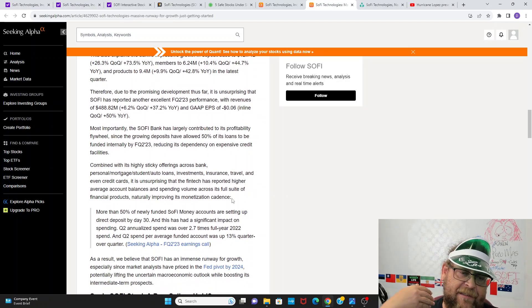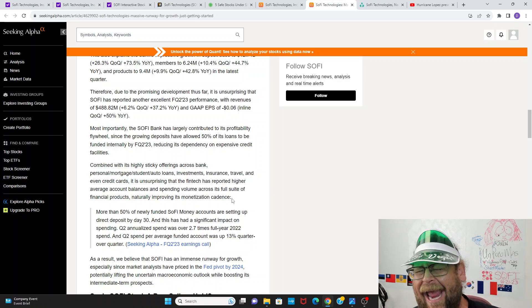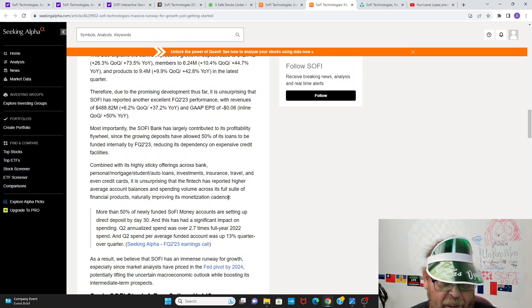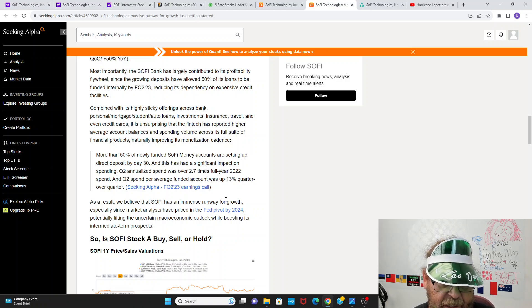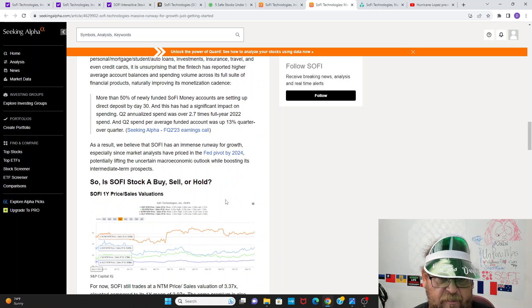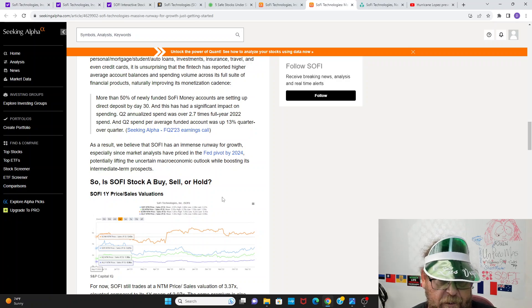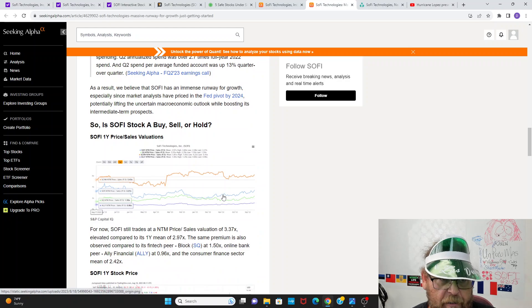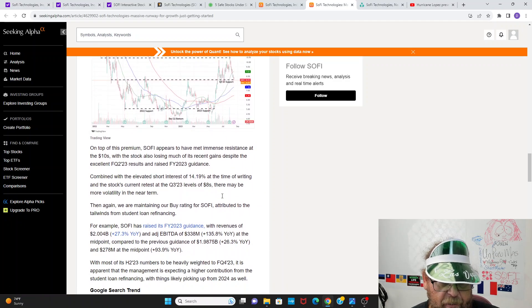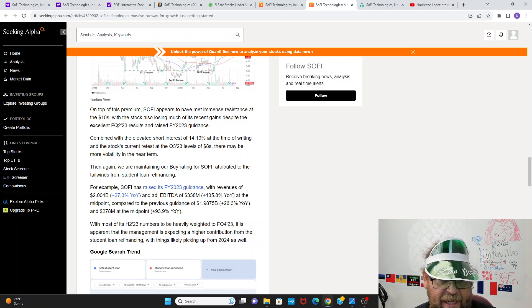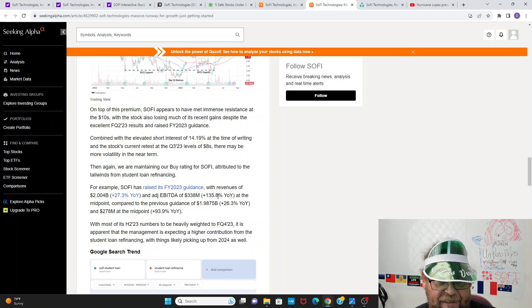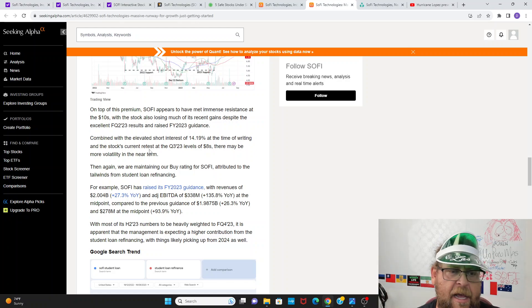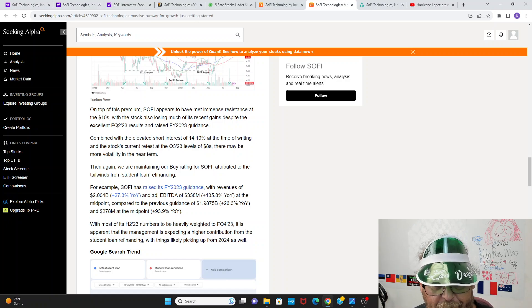Combined with its highly sticky offerings across the bank, personal marketing. This is the key guys. Once people are involved in this, they have credit cards, they have bank account, they have direct deposit. These guys are not going anywhere. That's why deposits are continuing to grow at a rapid clip, and it will only accelerate from here. We know that more than 50% of newly funded money accounts setting up direct deposit by day 30. And this had a significant impact on spending. Q2 annualized spend was over 2.7 times the full year 2022 spend. And in Q2 spend per average funded account was up 13% quarter over quarter. As a result, we believe SoFi has an immense runway for growth. And you guys can go through the rest of this article. It did meet immense resistance at the $10 range, lost most of its gains combined with elevated short interest of 14% at the time of this writing.